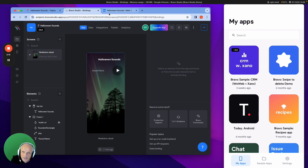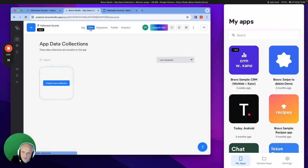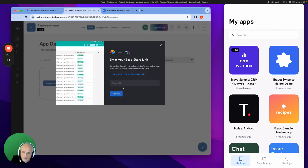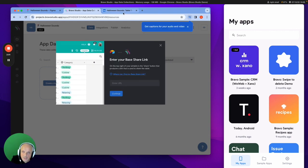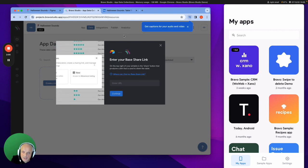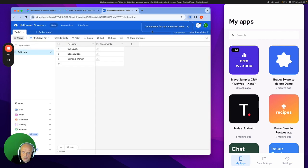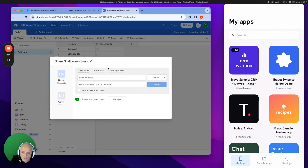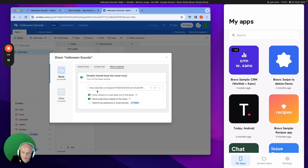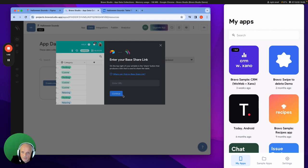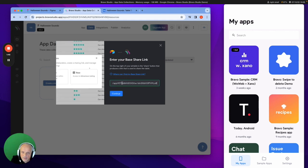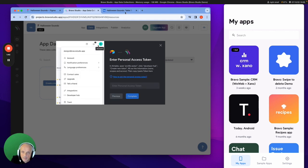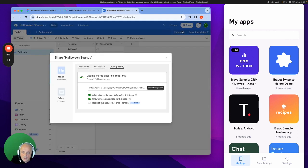Now I need to collect my data from Airtable. So what I do there is I go to data, create a new collection for this application. We're going to import from Airtable. We just need to get the base share link. So that is going to be going to here. Get the share link. Share publicly. Turn it on. Get the link. Drop it into Bravo.